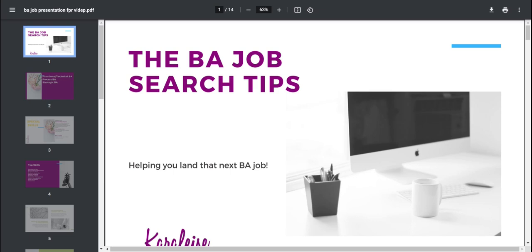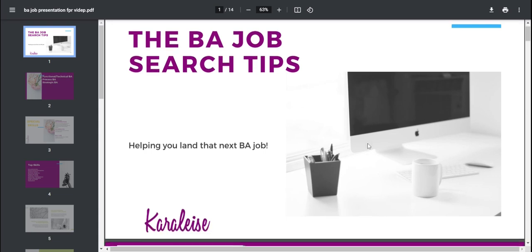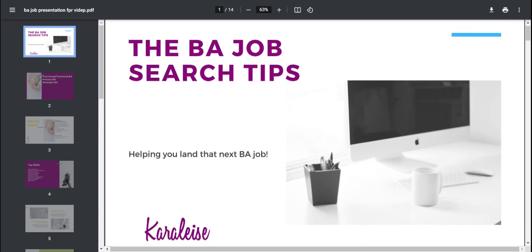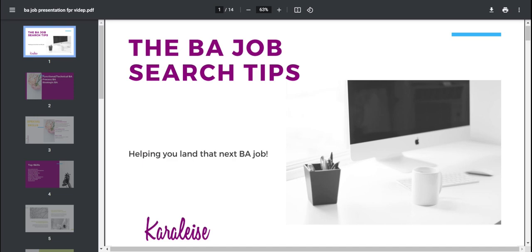Hi everyone. So today we're talking about something a little bit different. We're talking about your job search. So I'm going to be running through this little slide I created for you guys to talk about your job search as a business analyst.